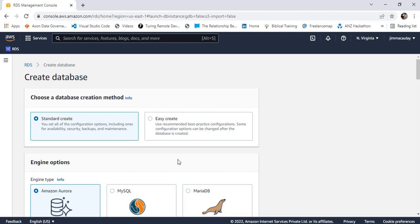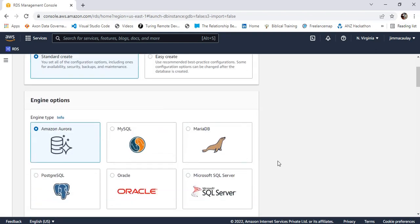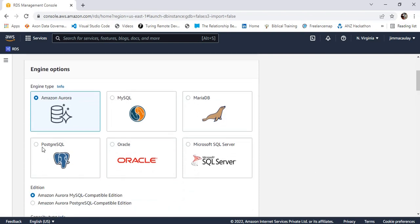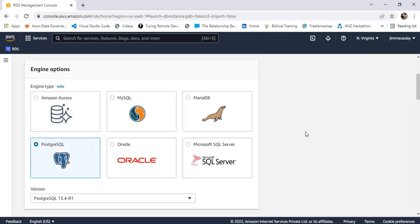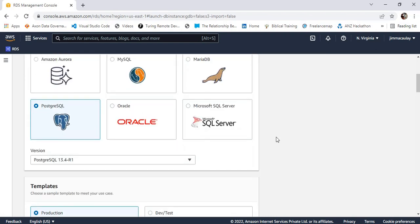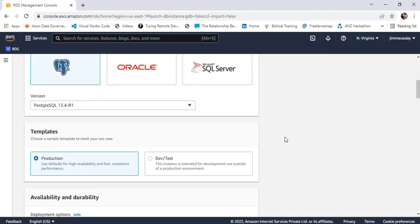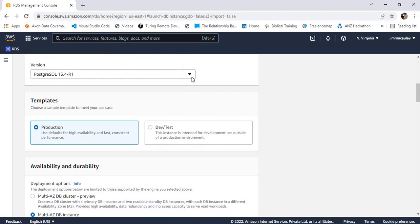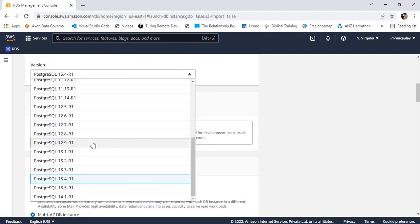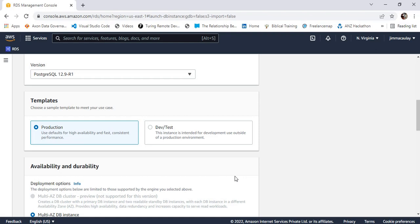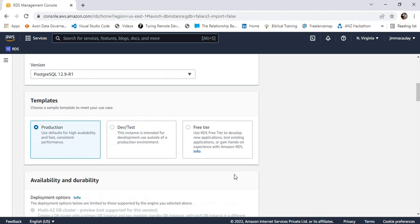We can choose the creation method — either standard create or easy create. For engine options I'm choosing PostgreSQL, and I'm going to choose PostgreSQL version 12.9. Let's choose the free tier.